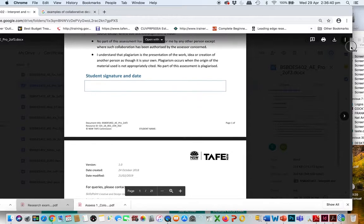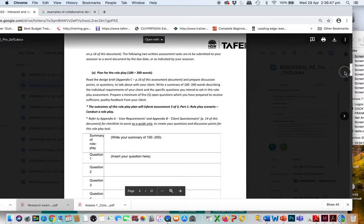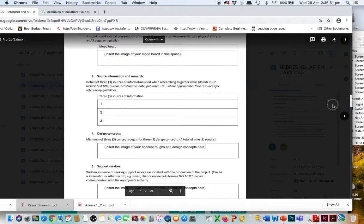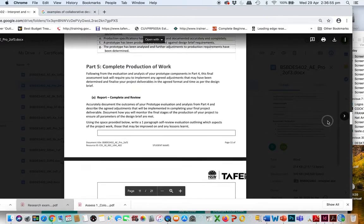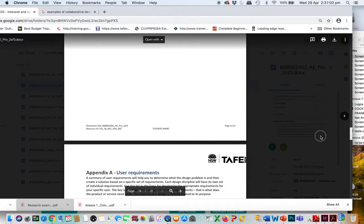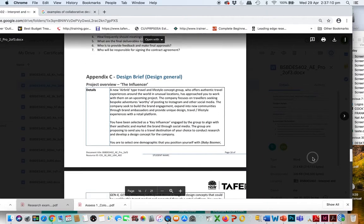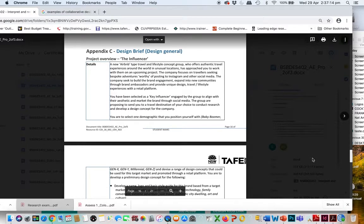We're going to skip right through to the actual brief and then go back to look at some of the things that ask you to research before you begin. We'll skip down to Appendix C, which is the actual brief — including interpretation of a client interview — so let's look at this before moving on to understanding the other questions.